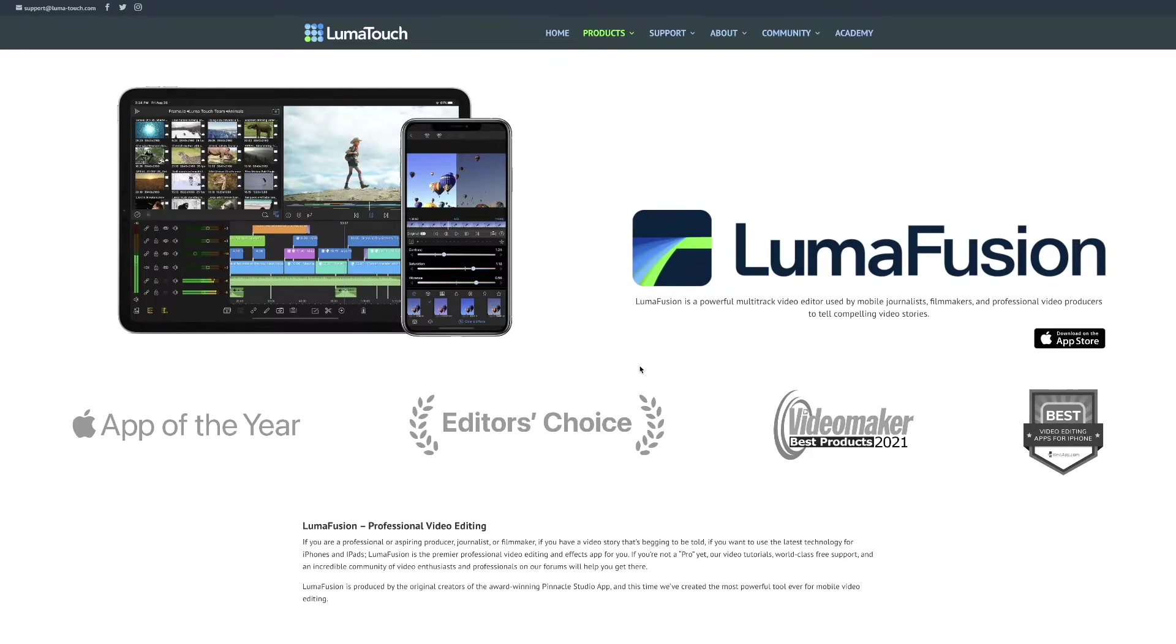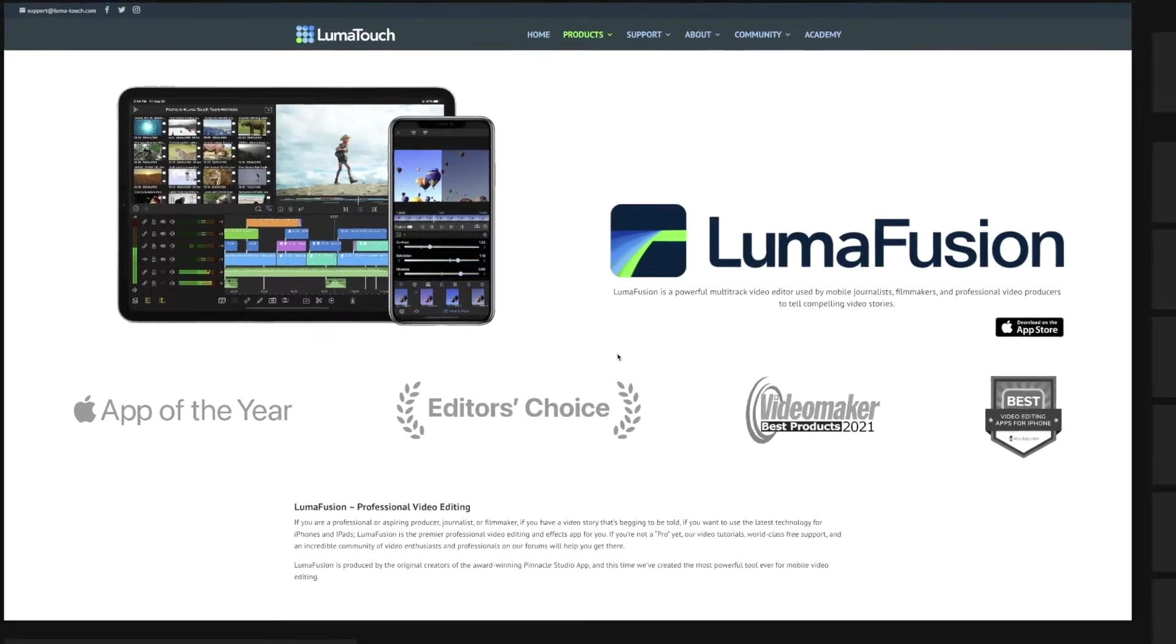Hi, welcome back or welcome to the channel. Today we are going to be talking about LumaFusion.